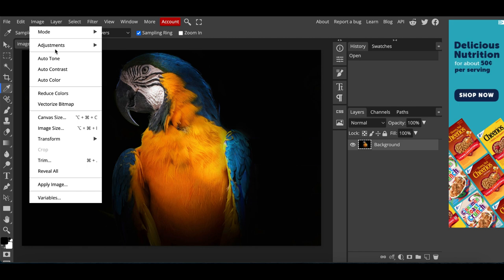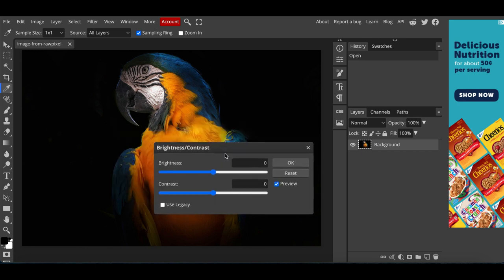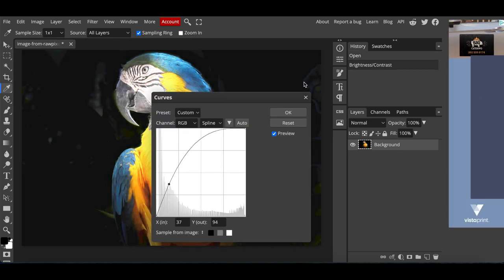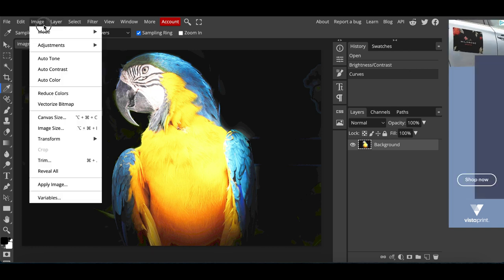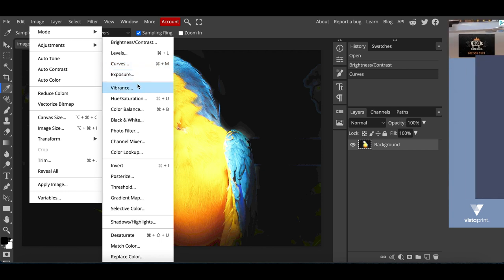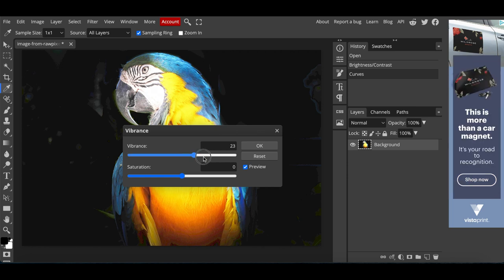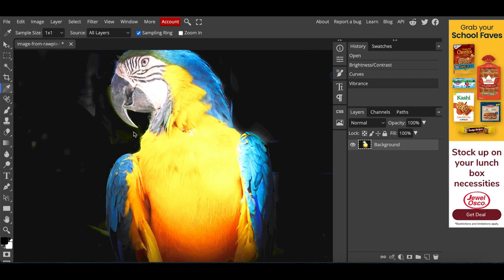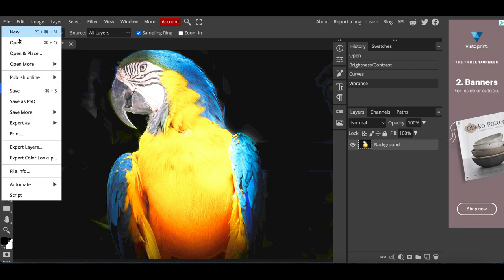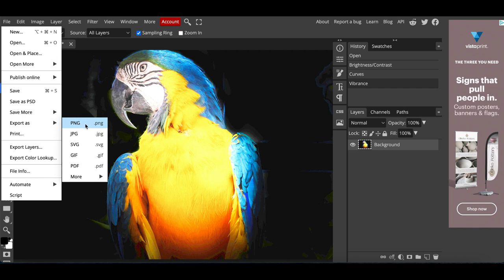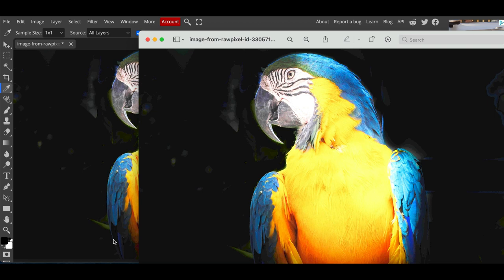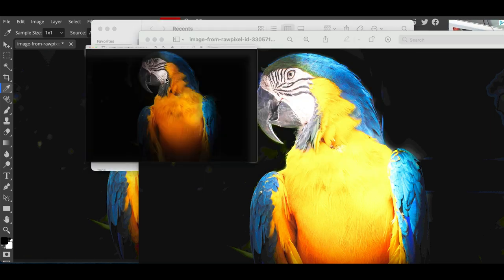Click at the very top where it says 'Image,' then click 'Adjustments.' From here you can start adjusting the brightness, contrast, curves, vibrance, and saturation. You're essentially creating a completely custom, brand-new image that has never been on the internet before. Once you're done editing, click 'File' at the top, click 'Export As,' and select 'Export as PNG.' Click Save, and your brand-new image will be downloaded to your computer.